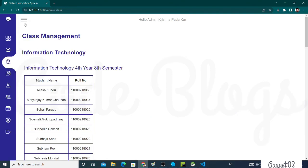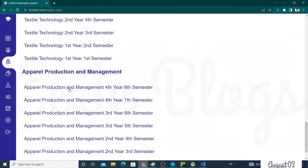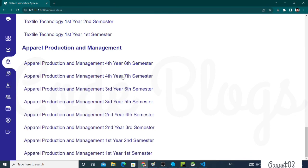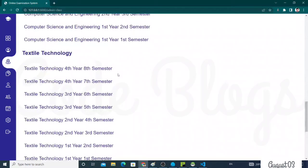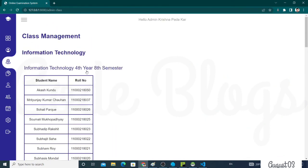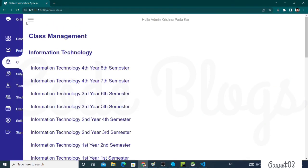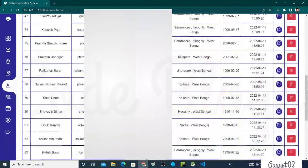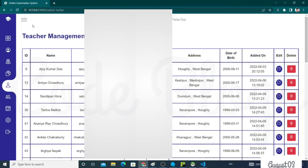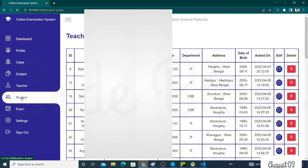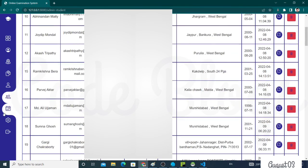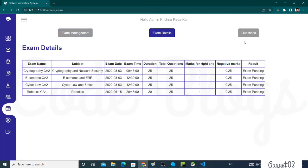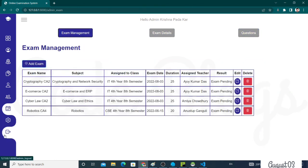This is the class, total 16 classes are present. This is the total number of teachers, 29 teachers present. This is student management. This is the exam. Totally 4 exams. This is the exam details and the questions. Now click on the Logout button.